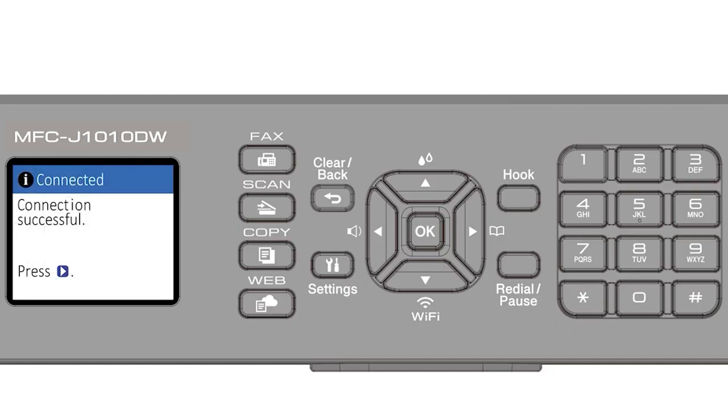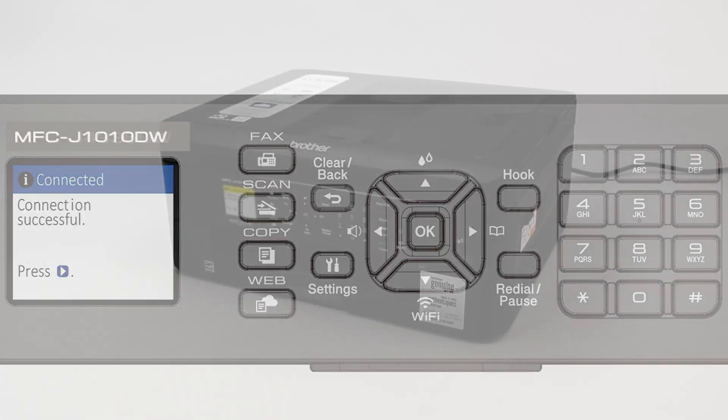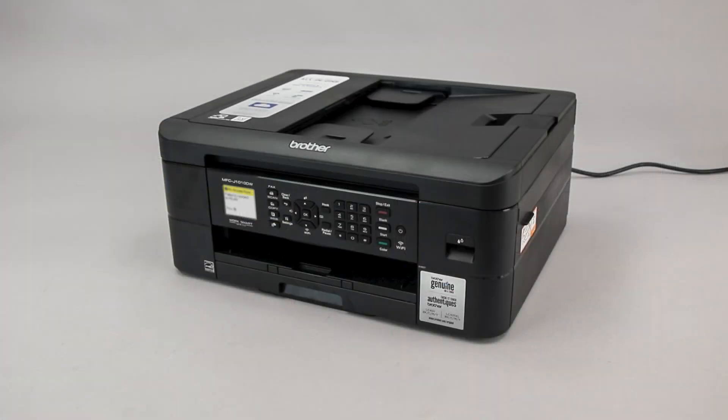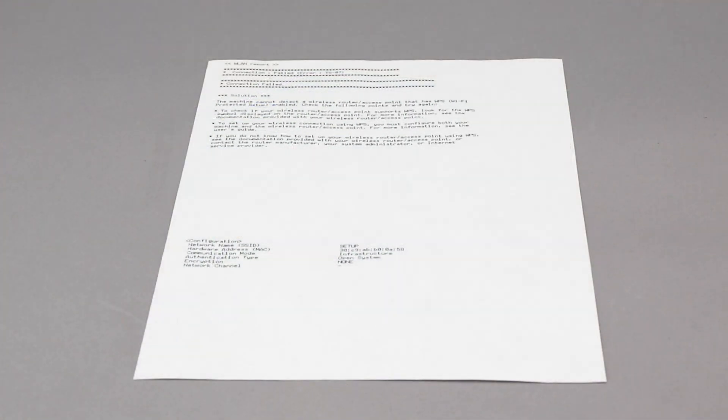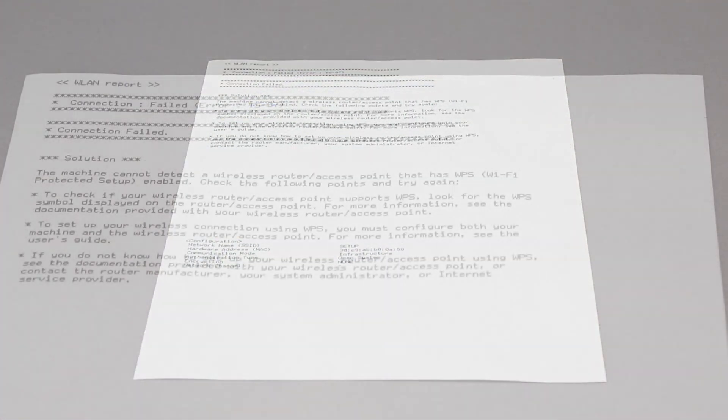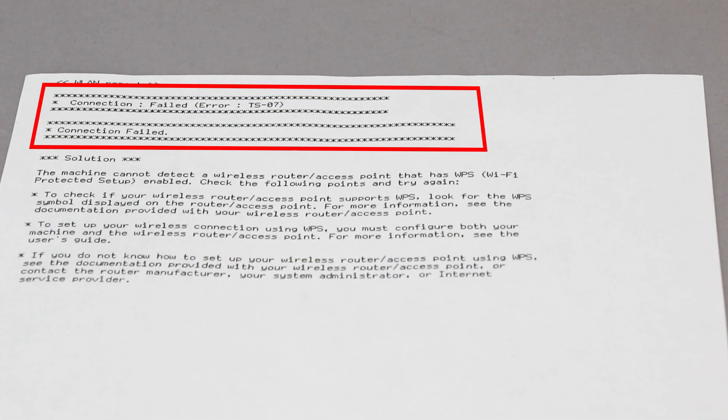If your machine connected successfully, the connection successful message will appear. If the connection fails, a confirmation page will print indicating a failed connection. You'll need to reboot the power to your router and the Brother machine and try again.